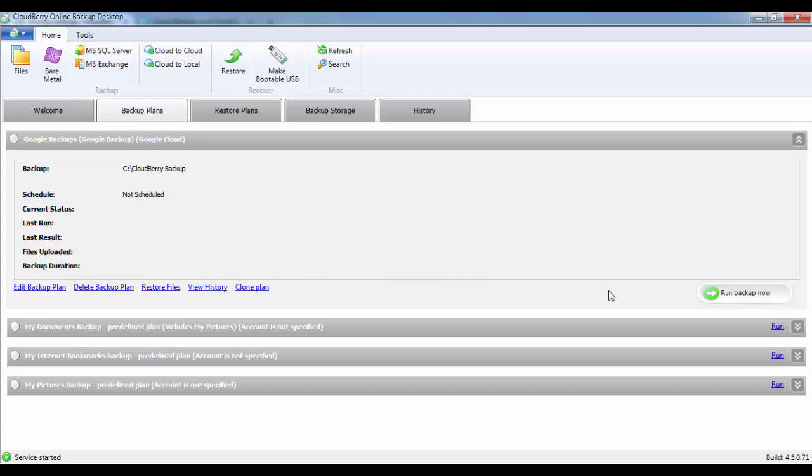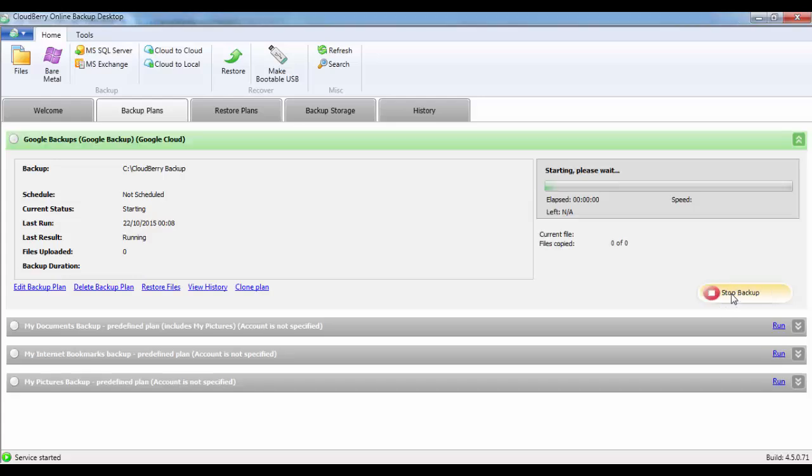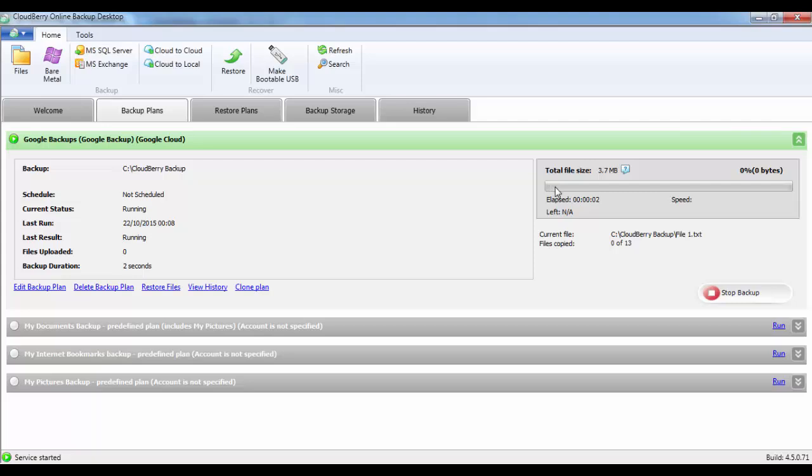And then to run the backup, simply click on Run Backup Now. This will give you an indication bar of how well your backup is progressing.